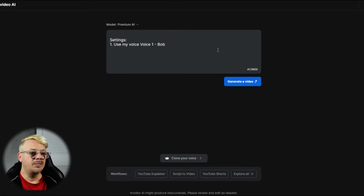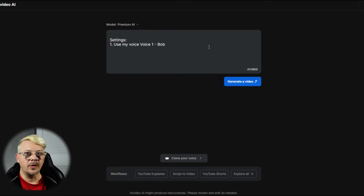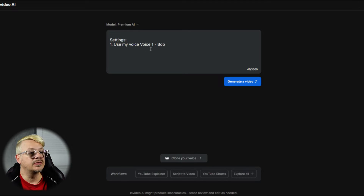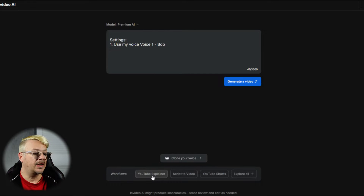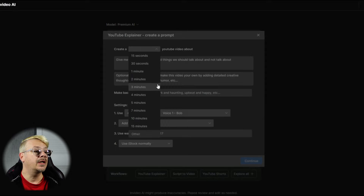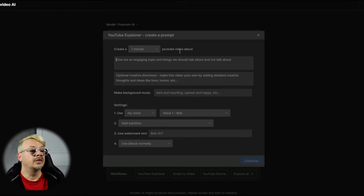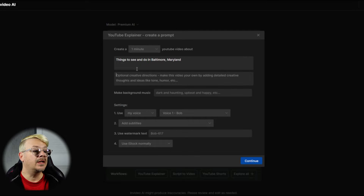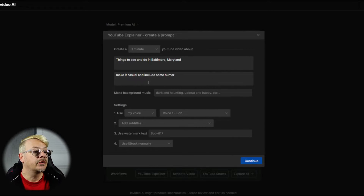So it filled in the prompt box. This is the big open prompt box where there aren't any workflow settings, but I'd rather work in one of the workflows. So I'm going to come down here and click YouTube explainer, and I'm going to say create a one minute YouTube video about things to do and see in Baltimore, Maryland, and then for the optional creative directives, I'm going to say make it casual and include some humor.